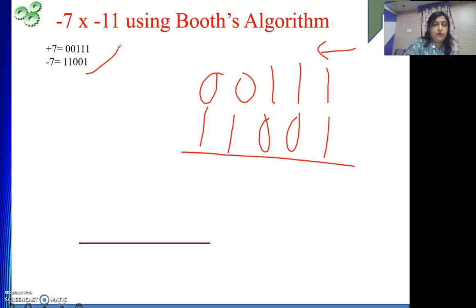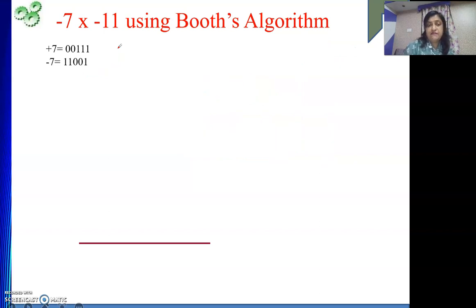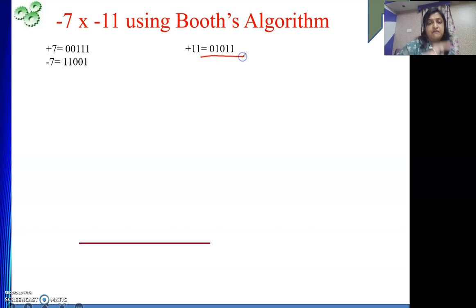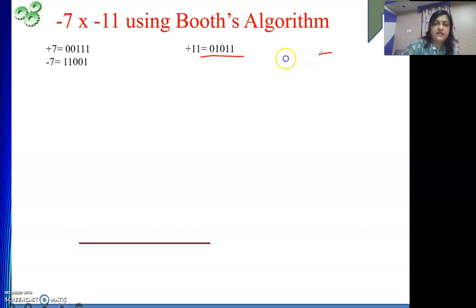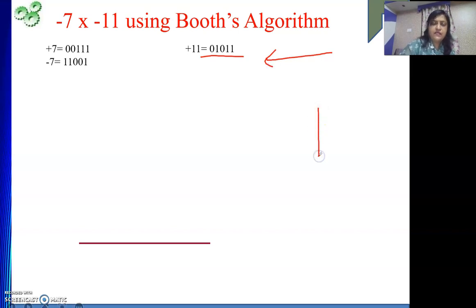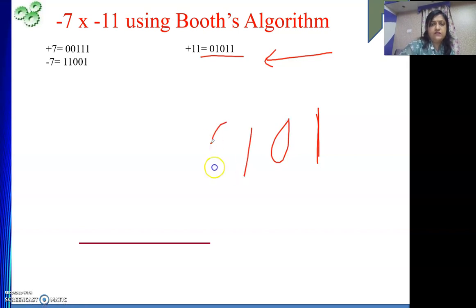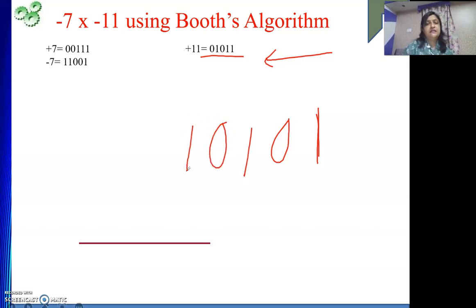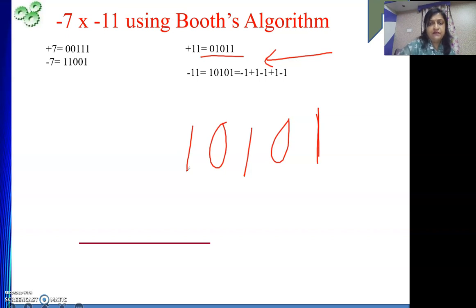Next, what is minus 11? First write plus 11. Then to find minus 11, start reading from the right side until you meet the first 1. I got the 1, then 0, 1, 0, 1 — flip those. 1, 0, 1, 0, 1 is nothing but minus 11. So we have written that.